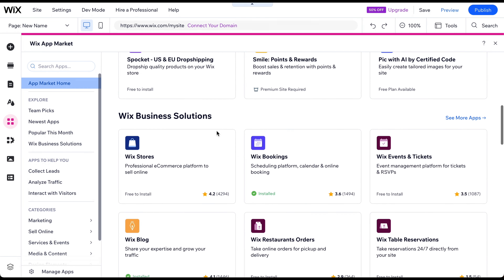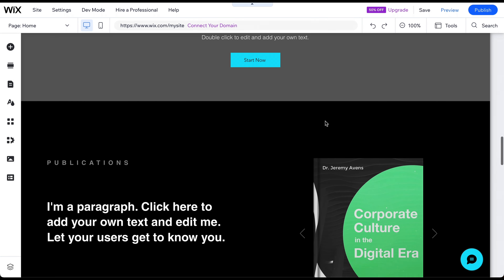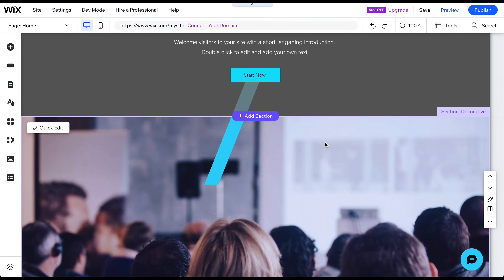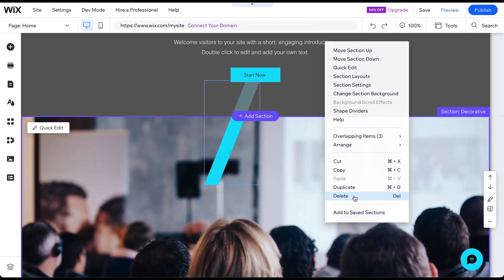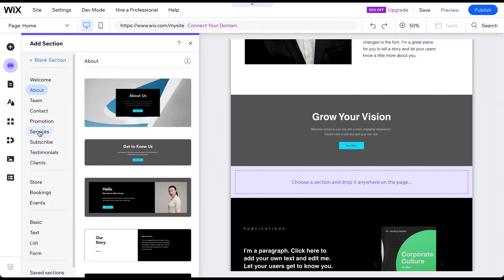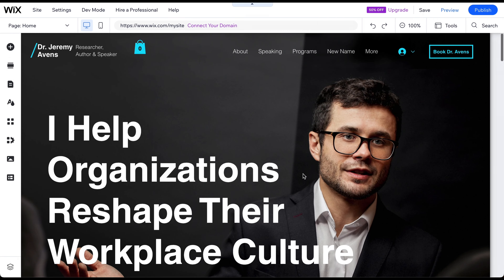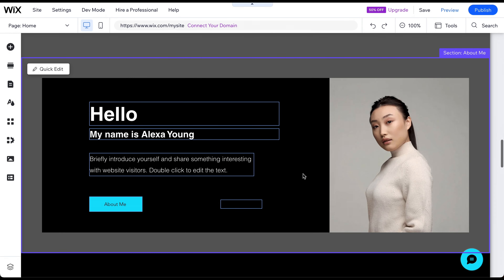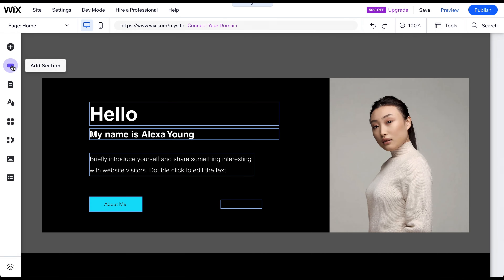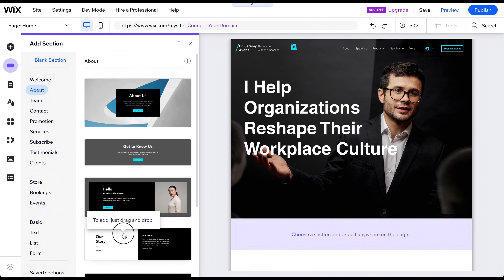Let's move on to managing sections within existing pages. To delete a section, select it and press the Delete key on your keyboard, or right-click on the section and choose Delete. To add a new section, click on Add Section where you want to put it, then select the type of section you want and drag and drop it onto your page. You can also click on the Add Section icon on the left side menu, search for the desired section, and drag it onto your page.